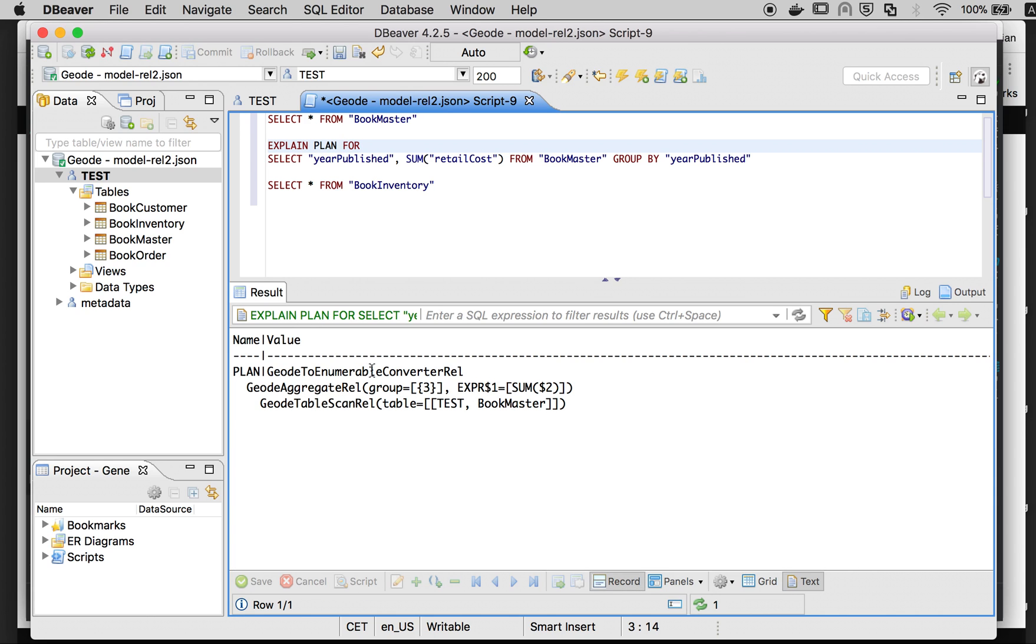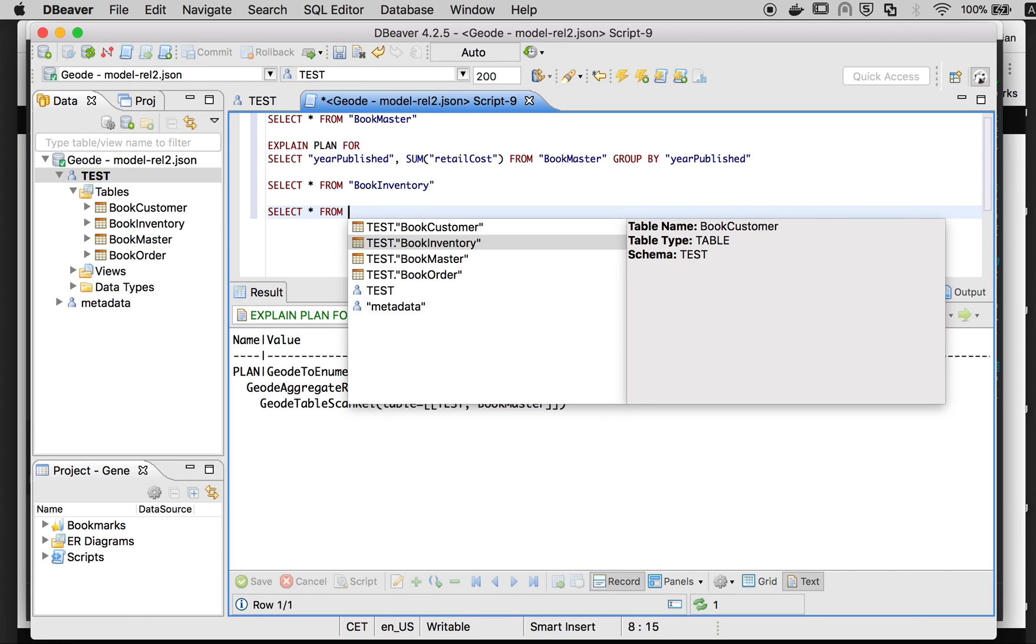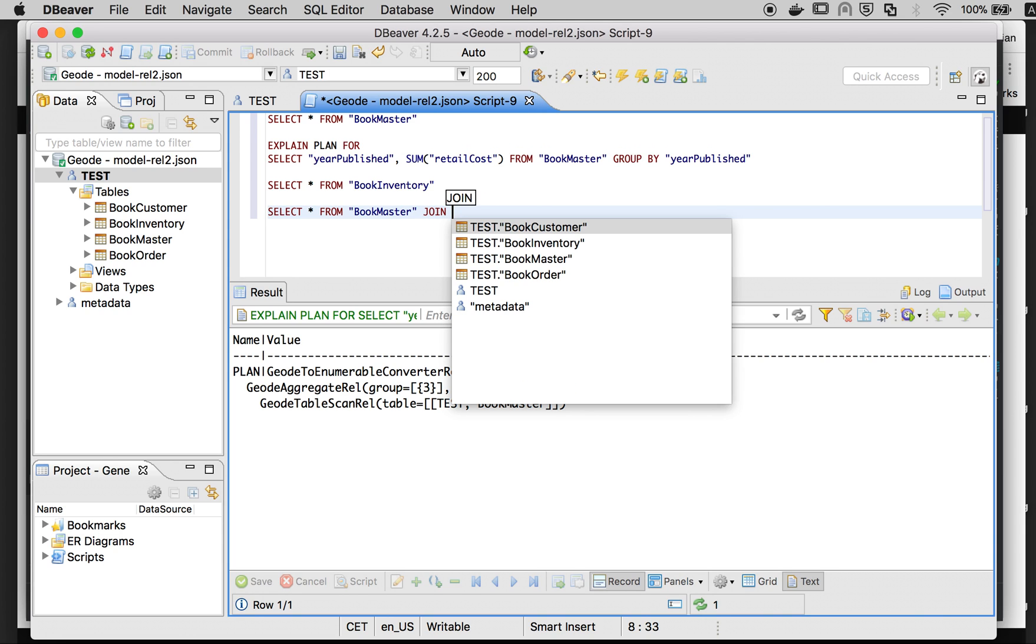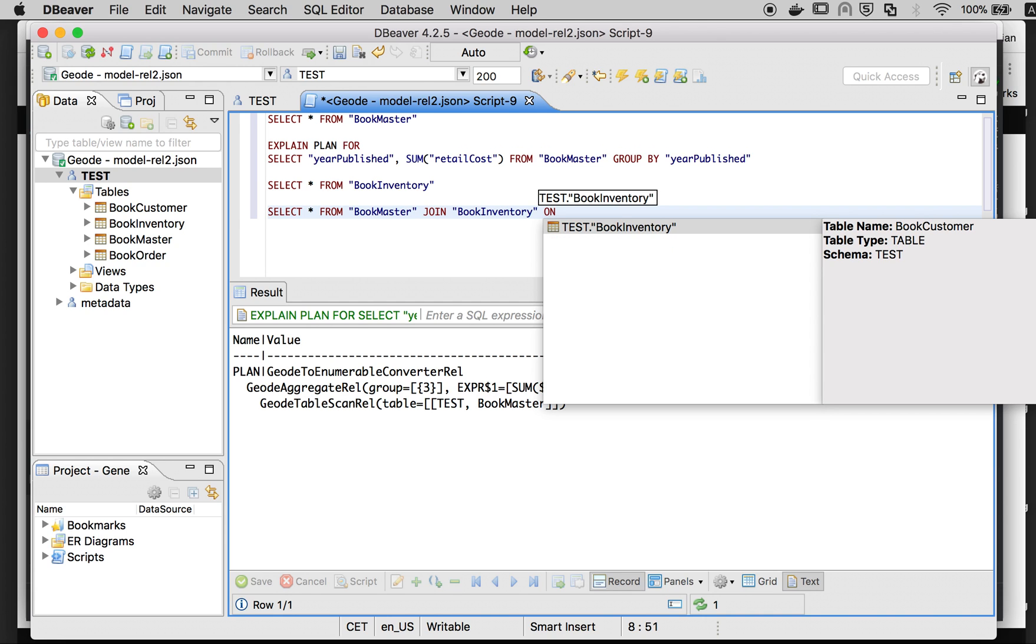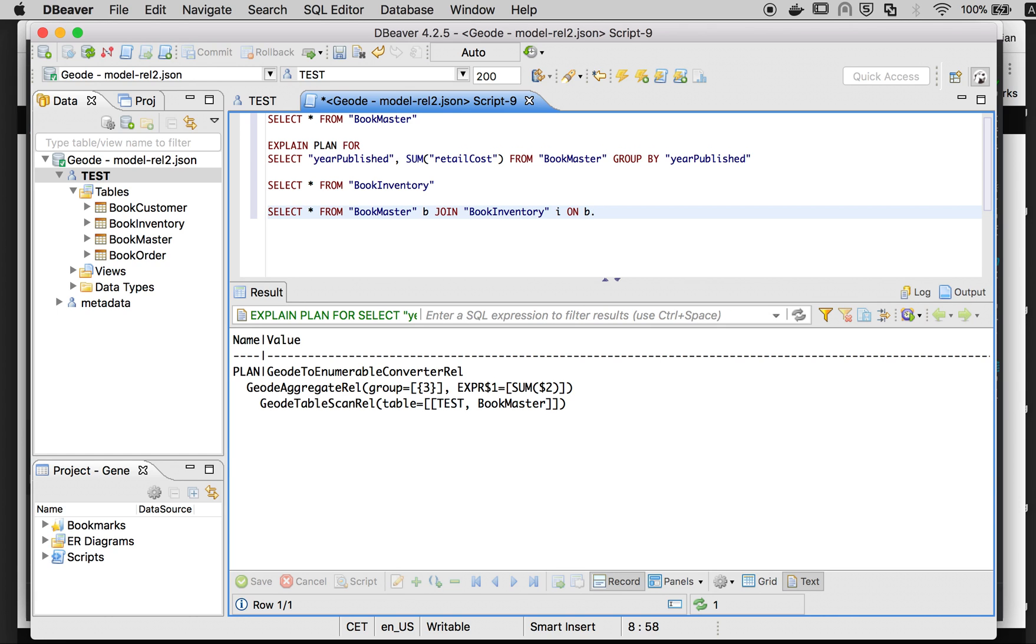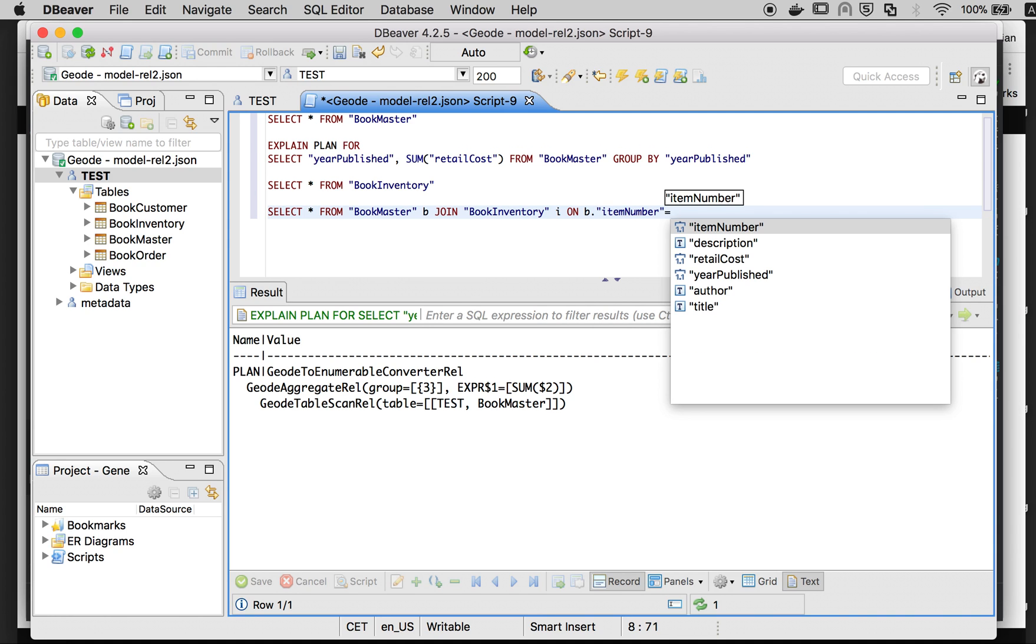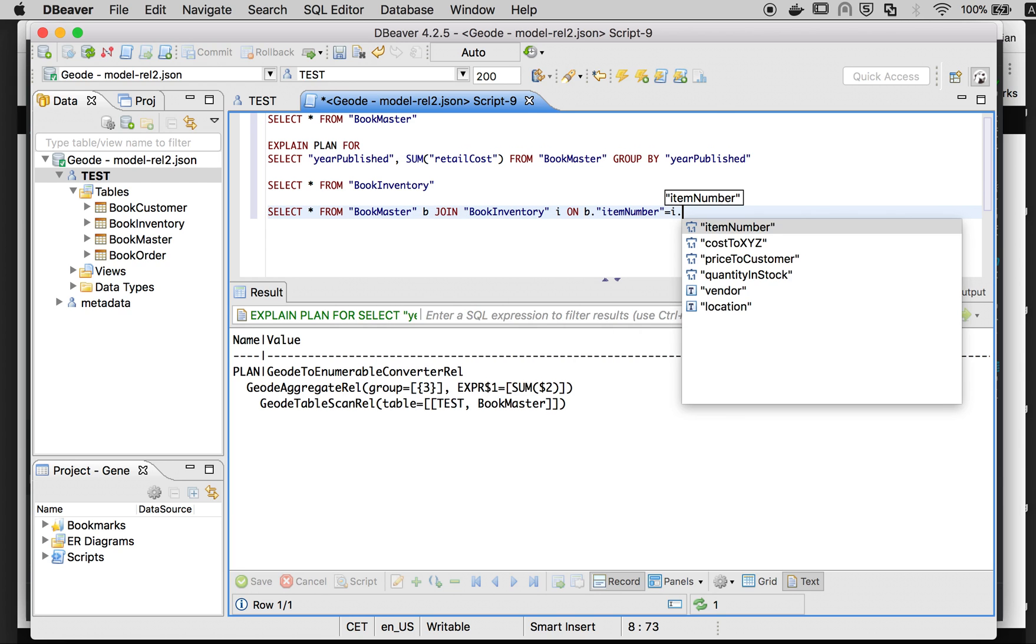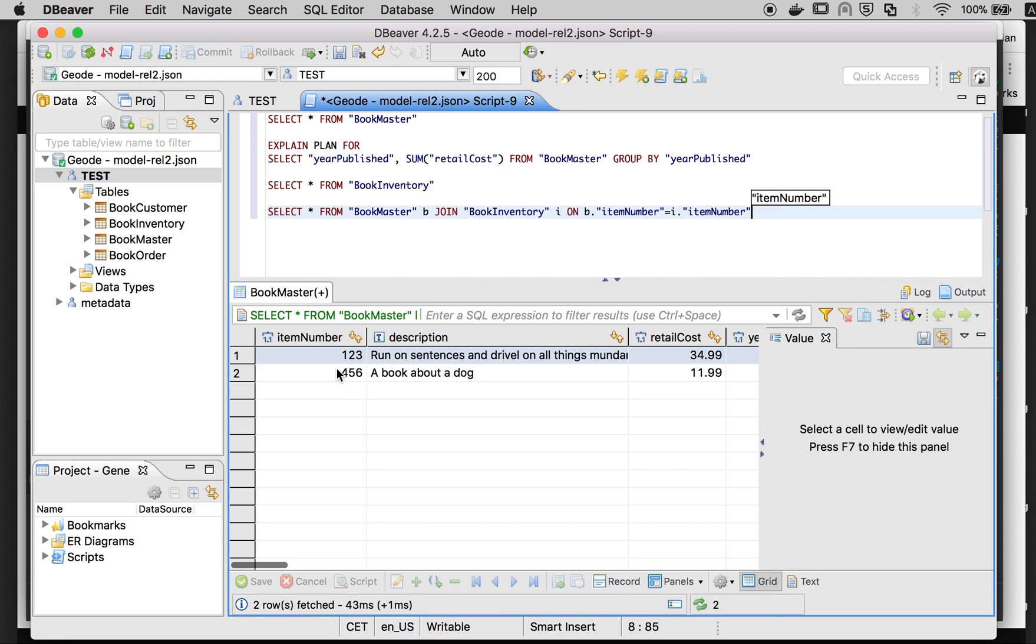And now to finish with a simple join operator: everything from bookmaster join inventory. Let's call this and give aliases. We have the join on those two numbers.